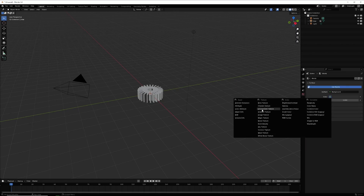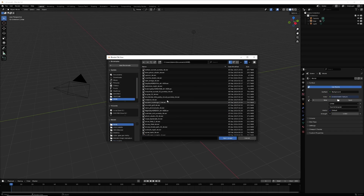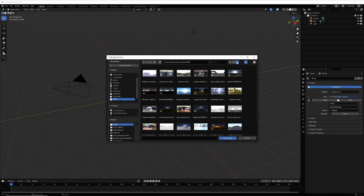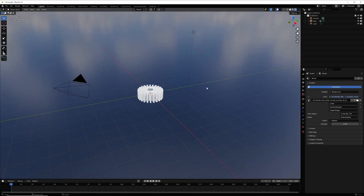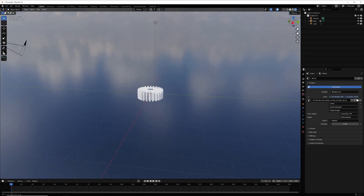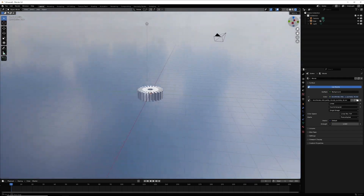Go to World Properties, click the yellow dot, and select Environment Texture. Open the HDRI file from your computer and select the folder where it's saved. Now if you go to Viewport Shading, you can see the object is lit by the HDRI.